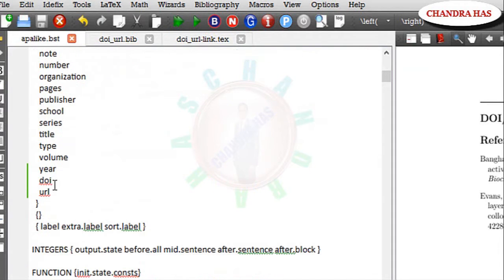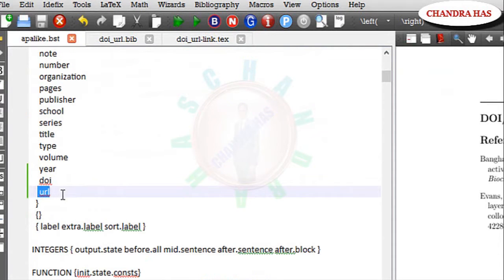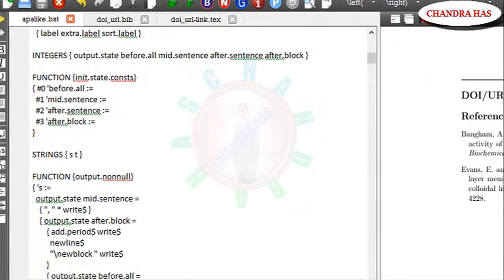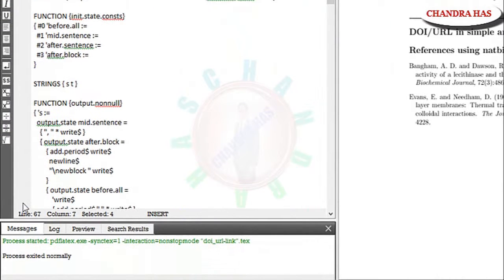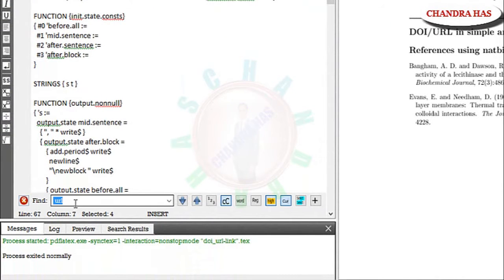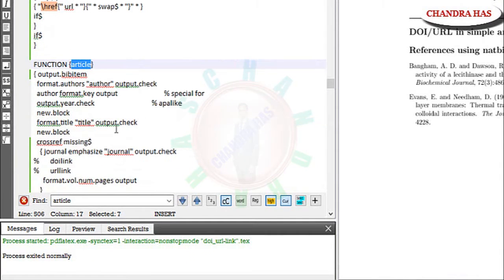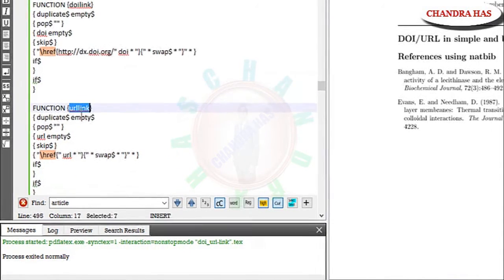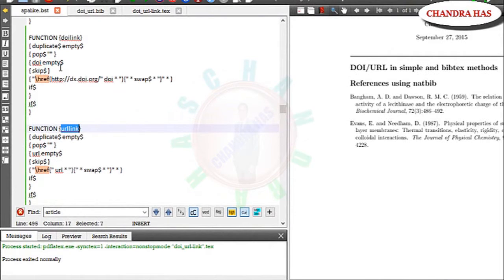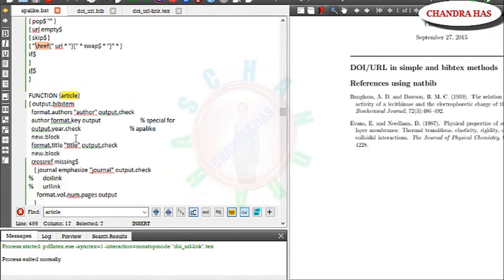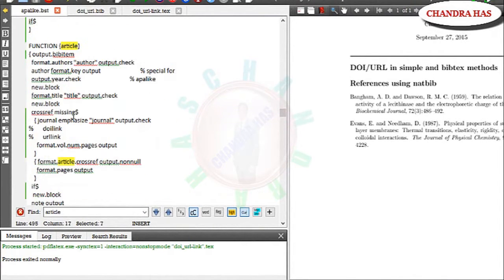And then open your APA BST file and go to entry. Add DOI and url. After that go to function article. So just type here function article. Just type here or article. Yeah. Function article. And then add these two commands. DOI link and url link in article function. So I have just added here.